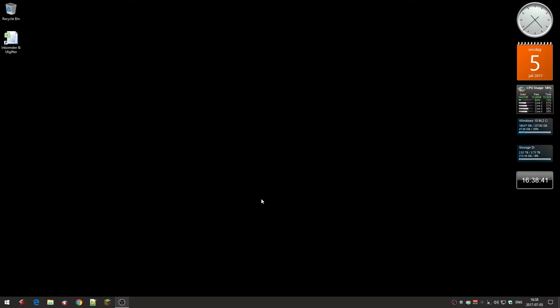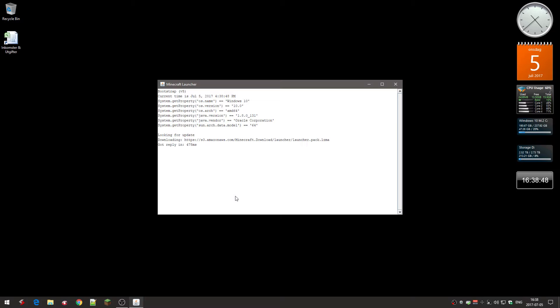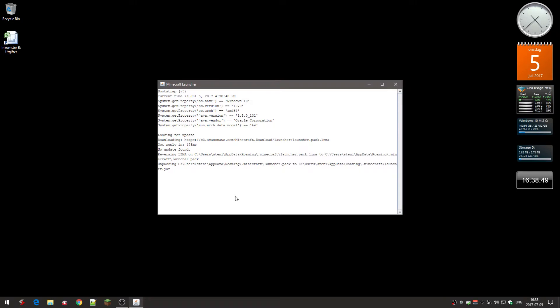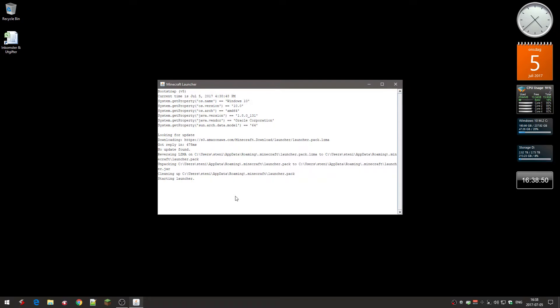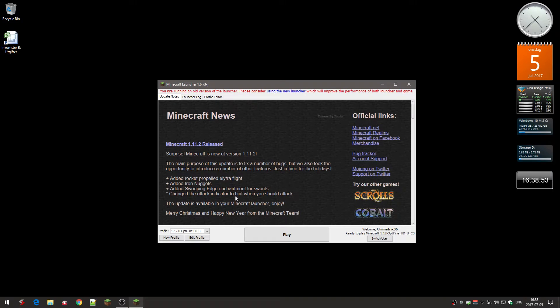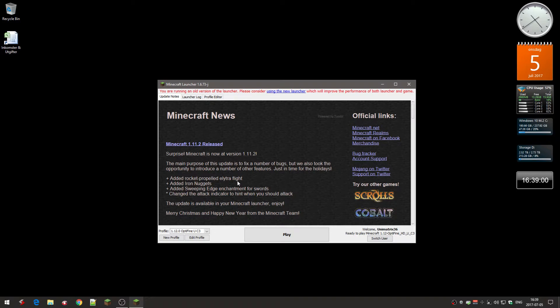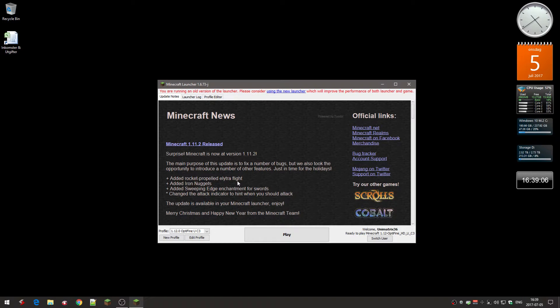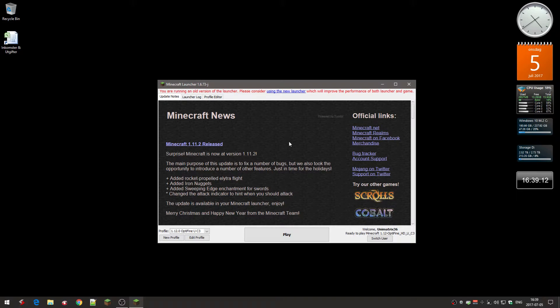And of course I have Minecraft here and I use the old launcher because I actually want to be using the latest version of Java. And the new launcher for Minecraft uses a really old version of Java. They recently moved to Java 8 but it's still an old update.